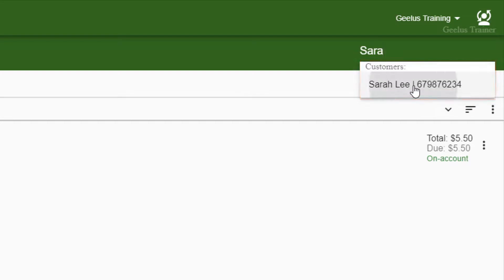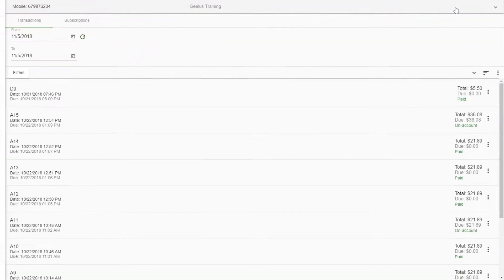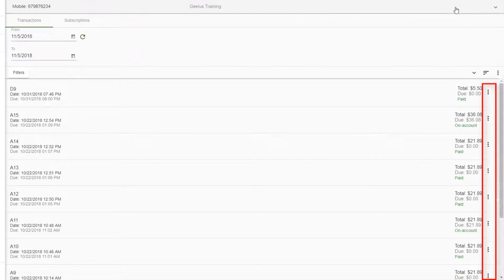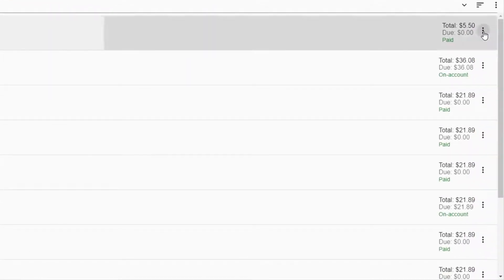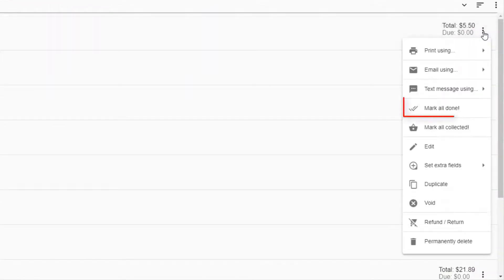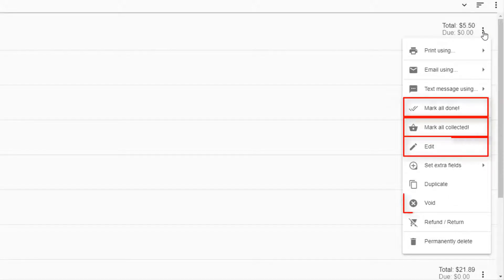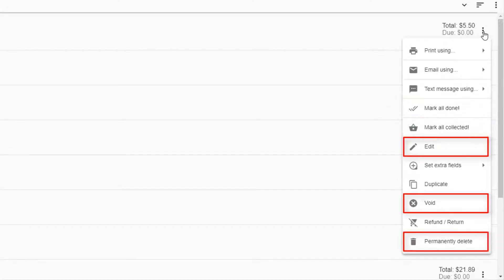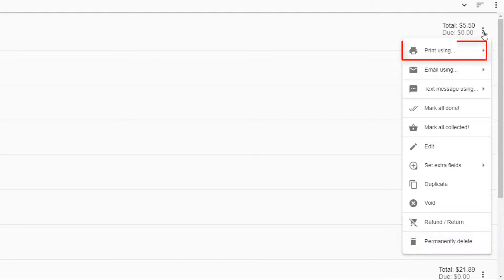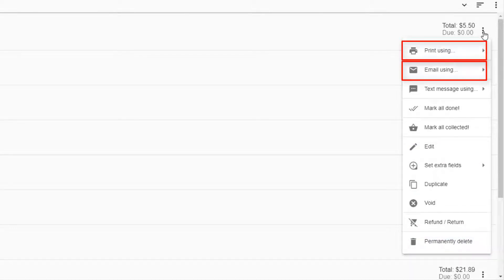Each transaction has three dots on the right side to open the transaction menu. The menu allows you to process, mark, edit, void, or delete the transaction. You can also print or email a transaction, or even send a relevant text message to the customer through this menu.